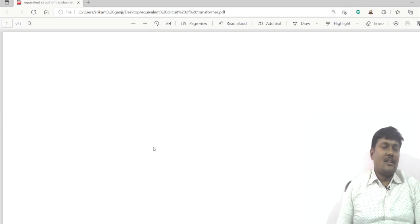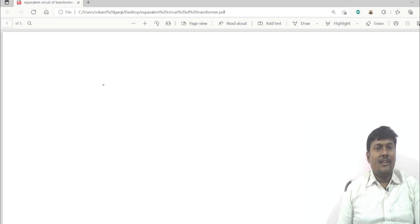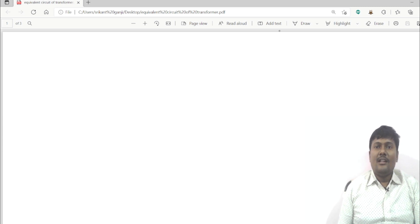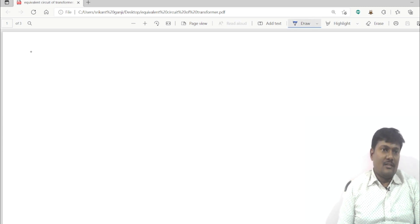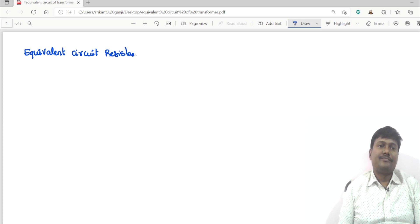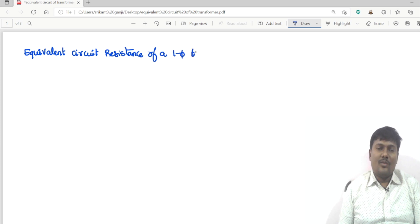Welcome to our channel. In the previous lecture I explained when the practical transformer is operating under load conditions. Now moving to the next concept: equivalent circuit resistance of a single phase transformer.